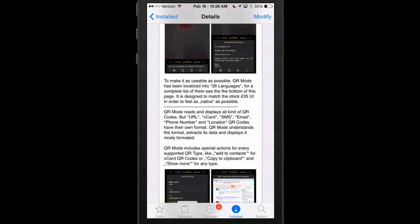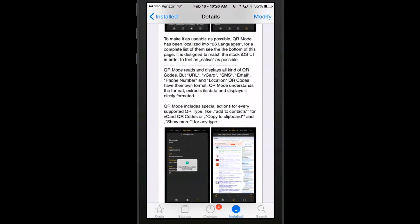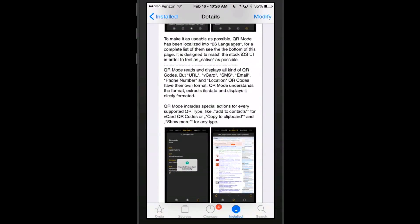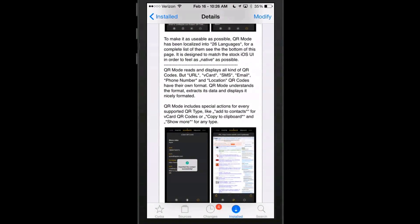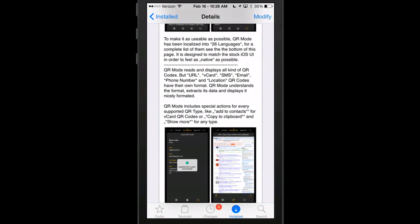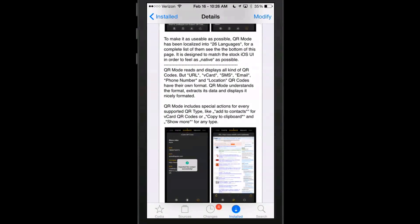It reads and displays all kinds of QR codes, but URLs, V card, SMS, email, phone number, location, QR modes have their own format.